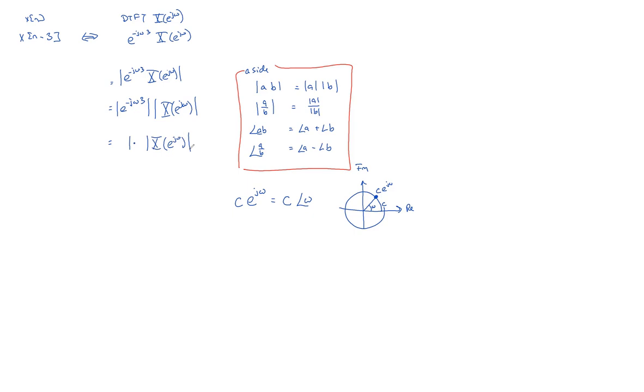And that intuitively makes sense. Delaying something in time shouldn't change it. If it was once a high frequency containing signal, it's still a high frequency containing signal. All that's changed are the relative phases inside that signal.